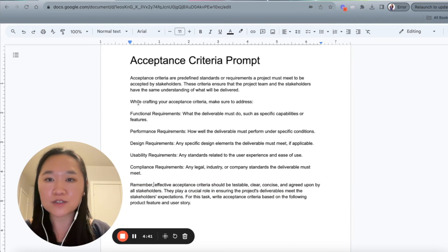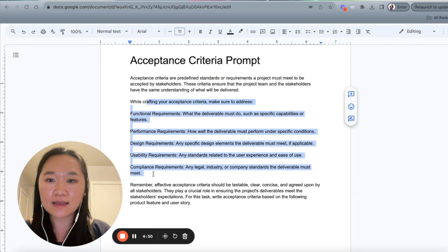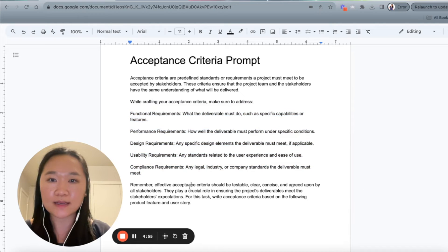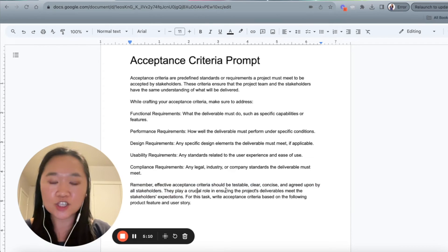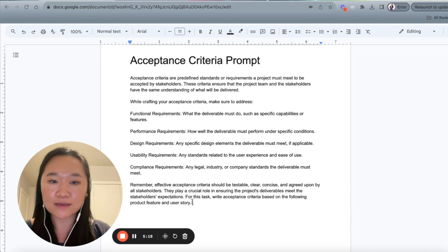You can see how this prompt is structured. First, I give ChatGPT an overview of what I'm expecting — I want it to write acceptance criterias. Then I give it examples of different types of acceptance criteria to watch out for. And lastly, I tell it that these acceptance criteria must be testable, clear, concise, and agreed upon by all stakeholders — they play a crucial role in ensuring the project deliverables meet stakeholder expectations. For this task, write acceptance criteria based on the following product feature and user story.